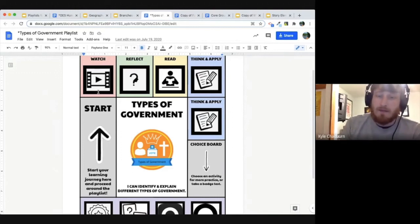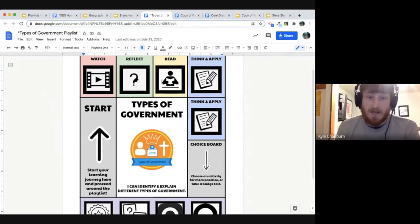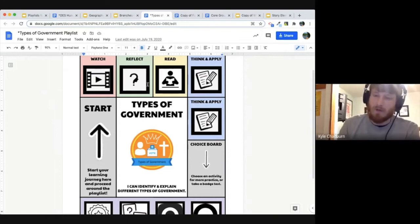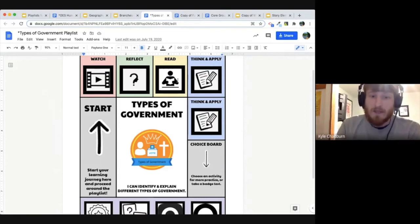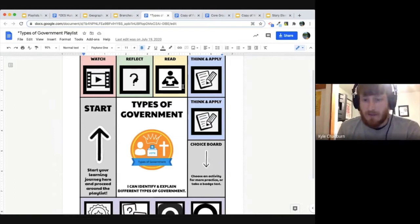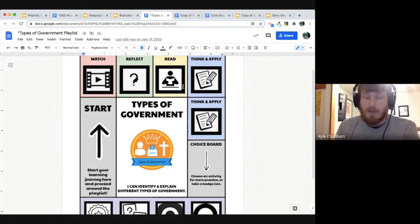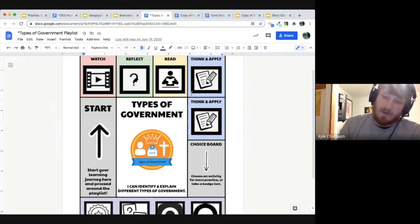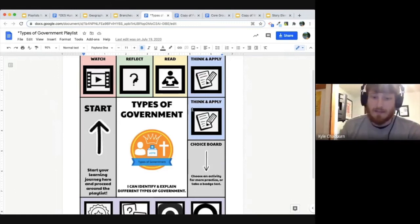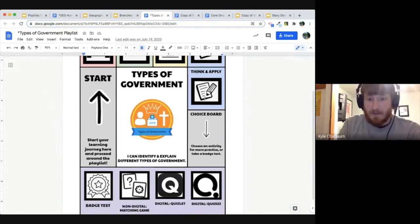They continue around the game board clockwise — from the 'Watch' activity to 'Reflect,' taking some time to think about what they just saw and heard in the video and process that information. Then they move on to a reading activity that lays out basic information about types of government, and they have a couple of different chances to think about what they read, what they saw in the video, and apply that to activities. They just click the icon to access whatever they're going to be doing.